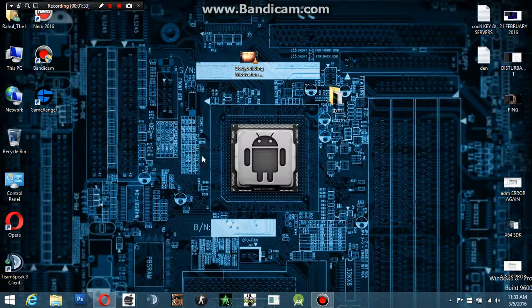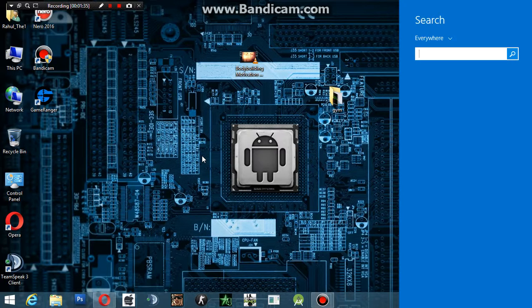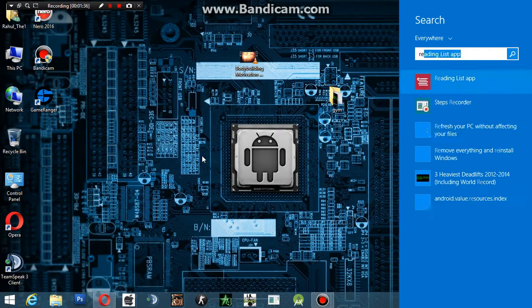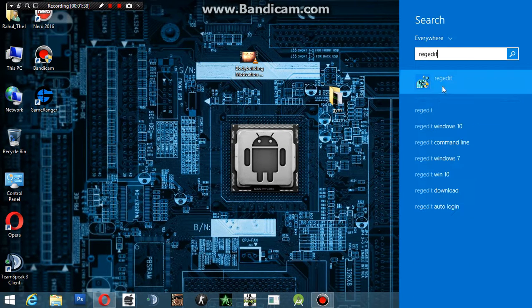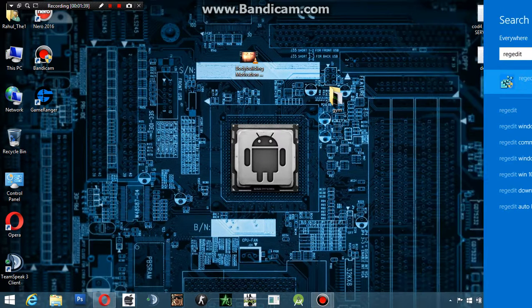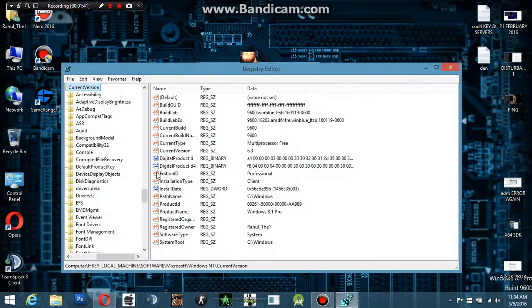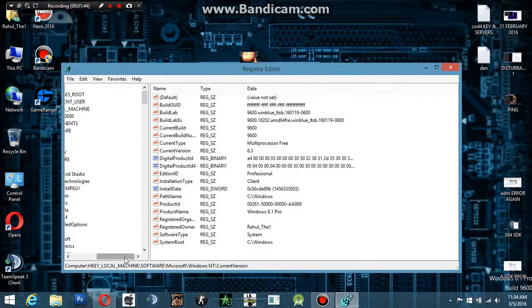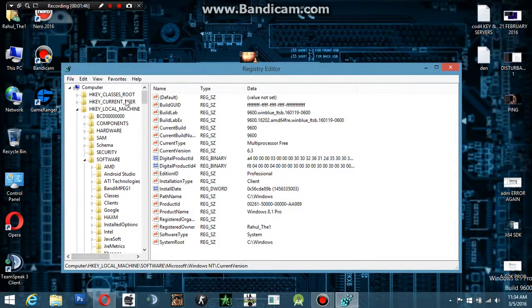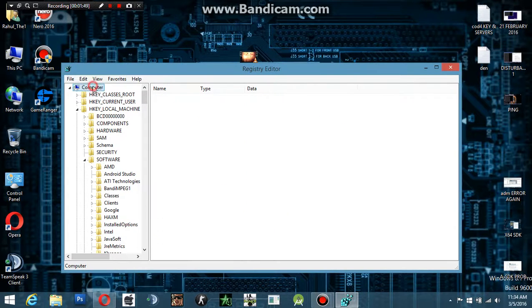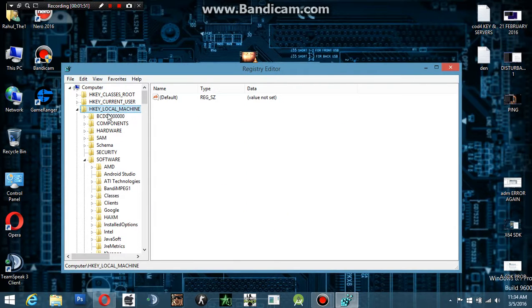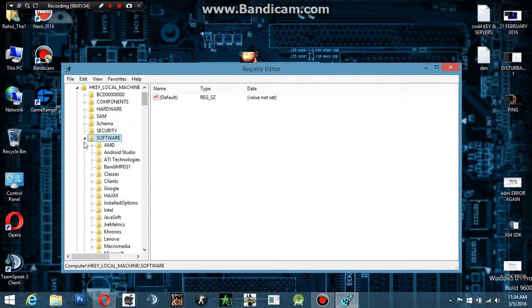Type 'regedit' and just open it as administrator. Now we're going to expand some folders for changing our machine address. We're going to expand HKEY_LOCAL_MACHINE, then Software, then Microsoft.